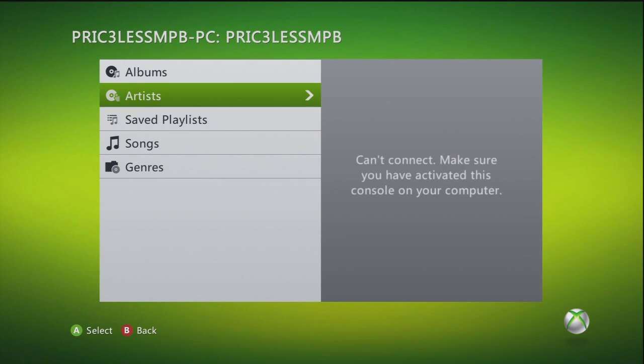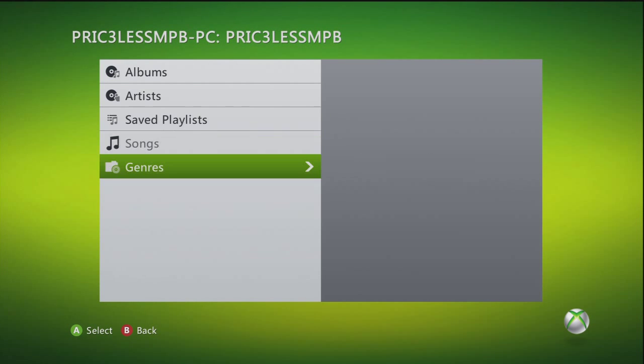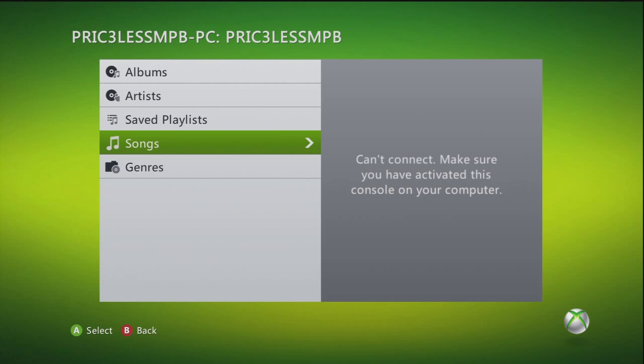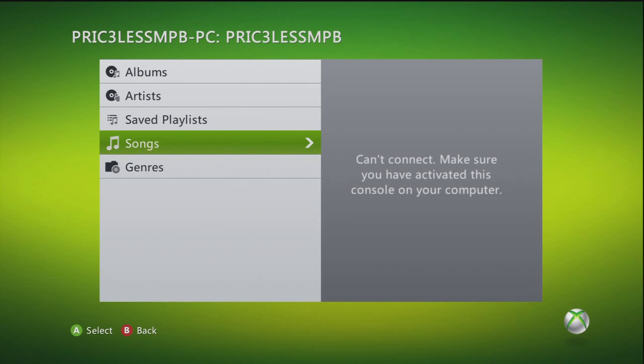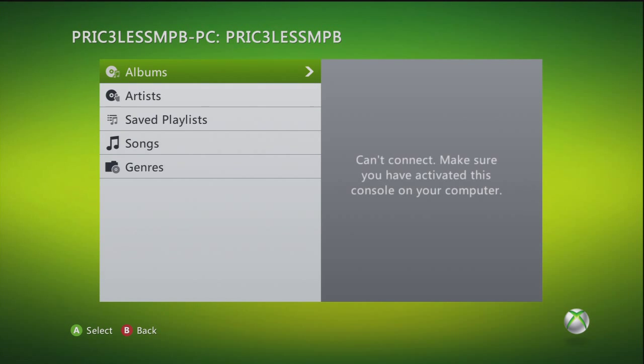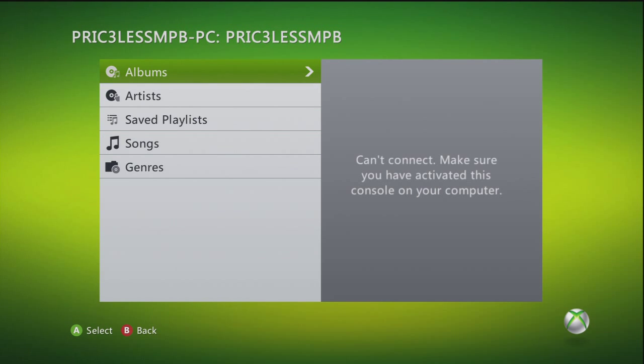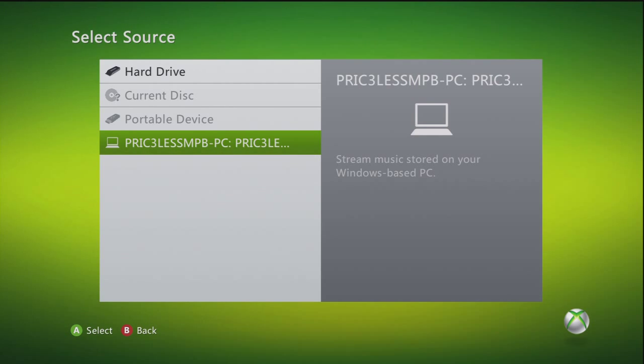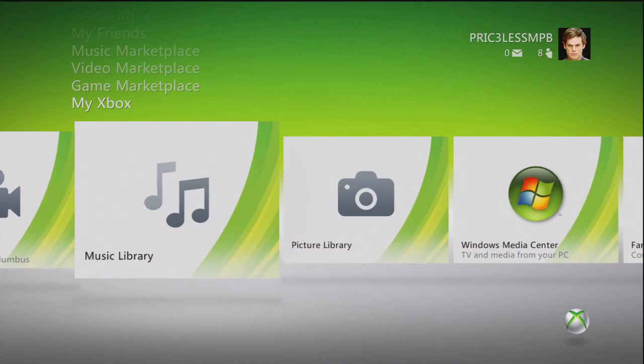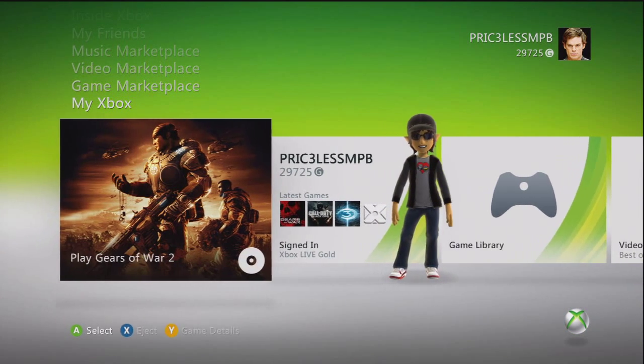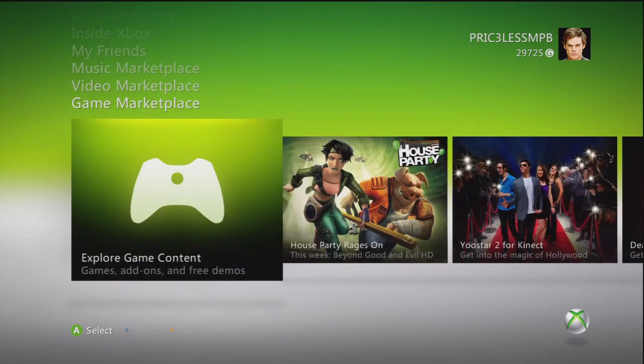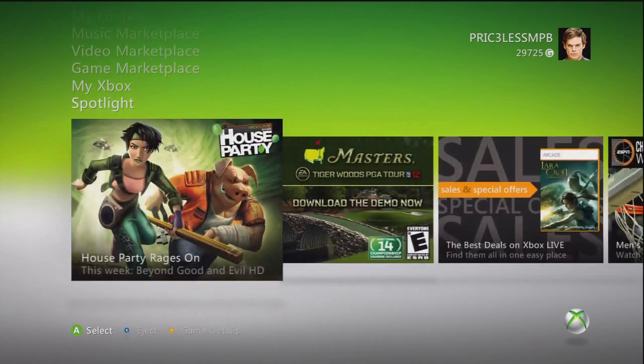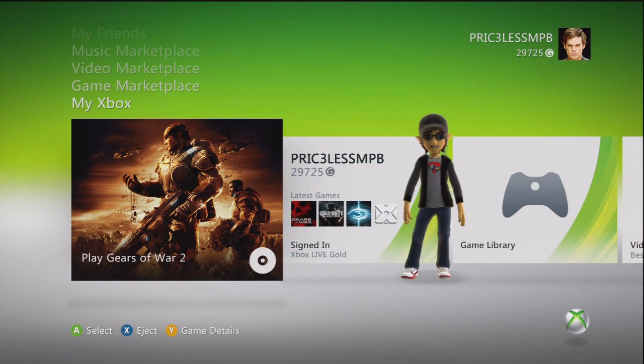So, there's my computer, but right here it says, can't connect, make sure you have activated this console on your computer. Alright, so next I'm going to show you how to do that so that you can play music from your computer on your Xbox whenever you're just messing around, or you're playing a game on Xbox Live, or you're just playing a single player game, or doing whatever.